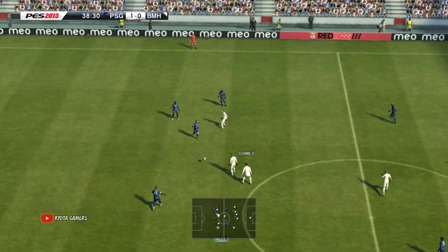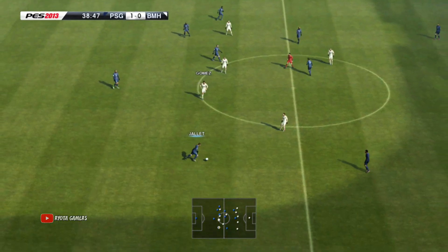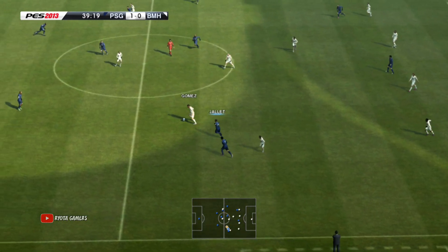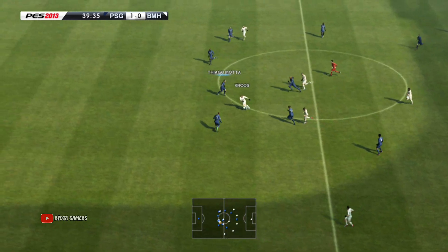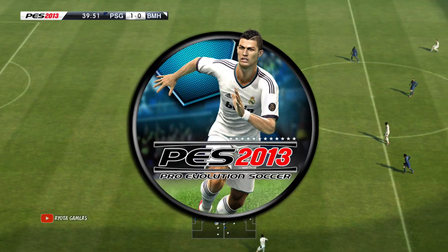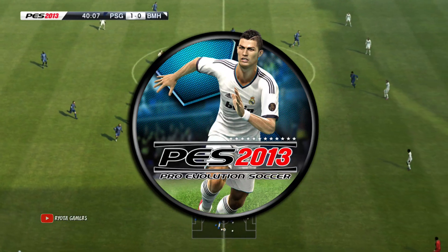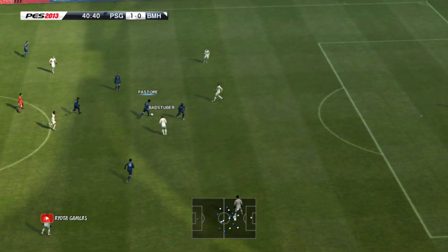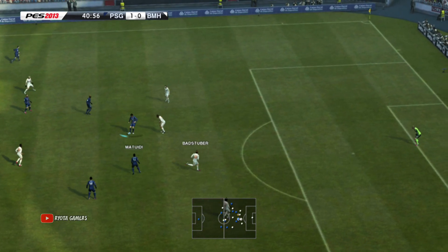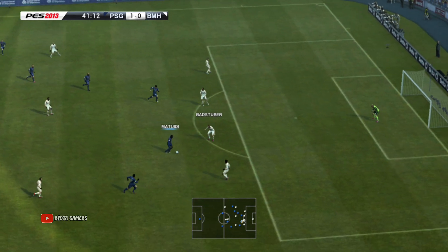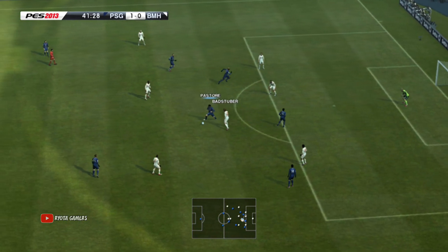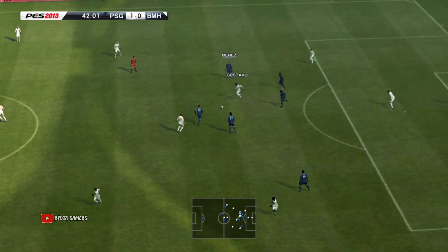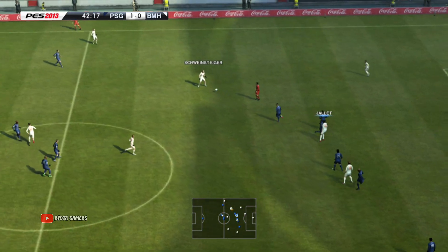Okay, welcome back to my channel, Rayota Gamer. In this video, I'm going to tell you how to install PES 2013 on the Winlator 10 Outpix app. The size of PES 2013 this time is around 4.4 GB. You'll need to extract it first before playing PES 2013.